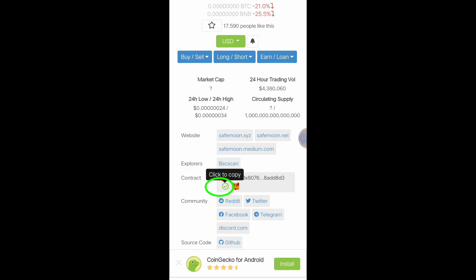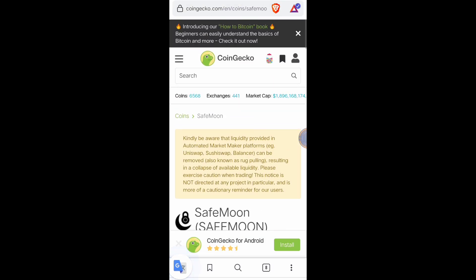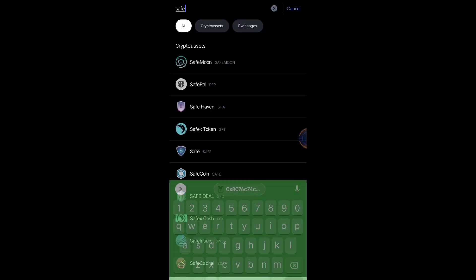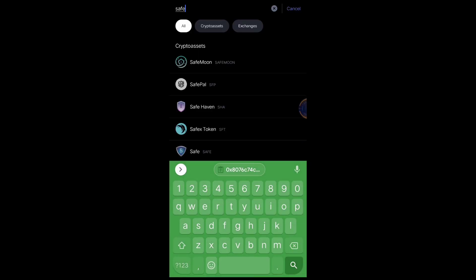Just copy it. But if the token that you're looking for is not available or you cannot search it here in CoinGecko, you might search it in CoinMarketCap.